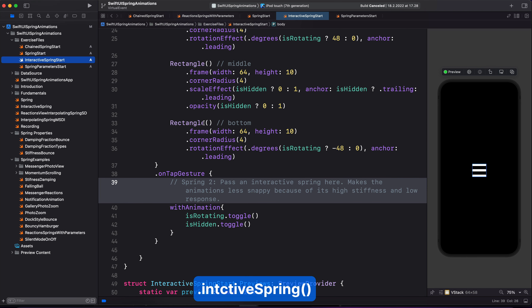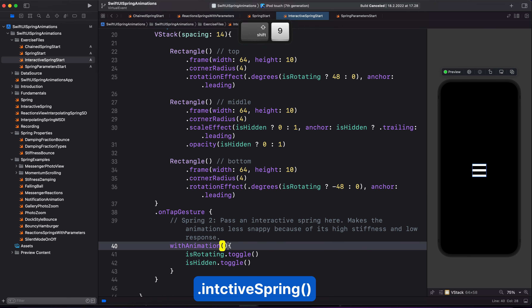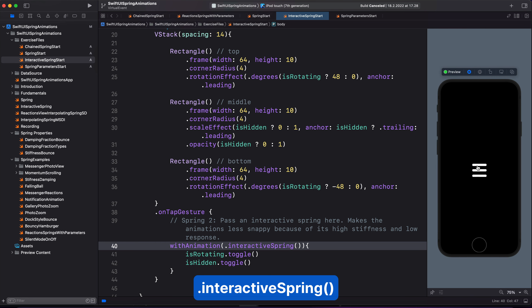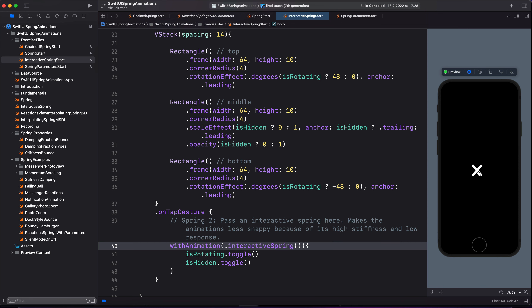Next, this is the same as the basic spring. But here, we create a spring animation with a high stiffness and low response, and this makes the animation less snappy. We will dive into stiffness and response later in this video. And since this type of spring has a high stiffness and low response, you can see the transition becomes a little bit snappy. Now you know how to add spring animations that have no parameters.